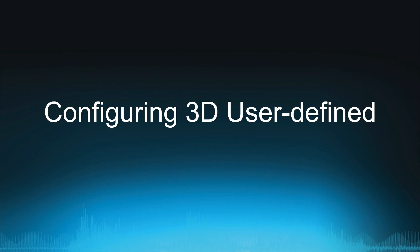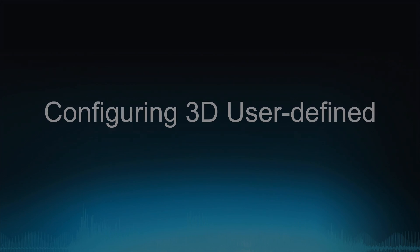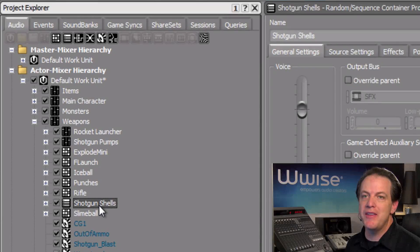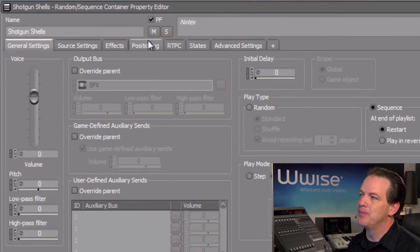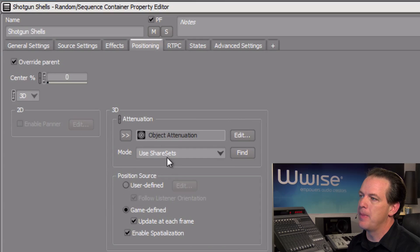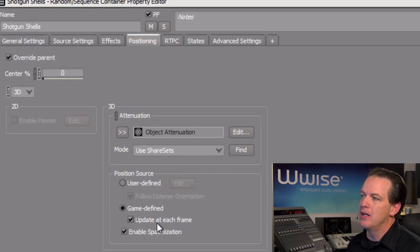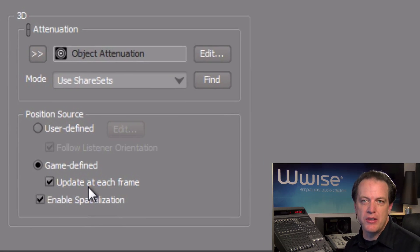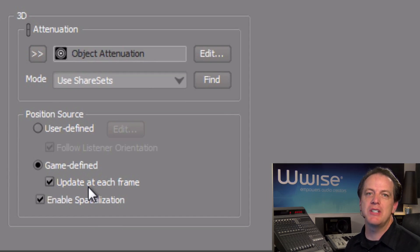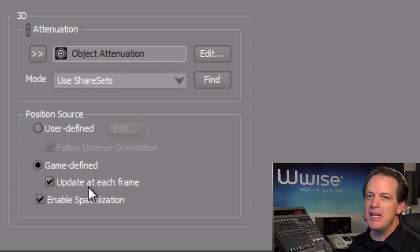With the shotgun shells object selected, click the positioning tab. Now in the position source area, you'll see that the object is set to 3D game-defined positioning.